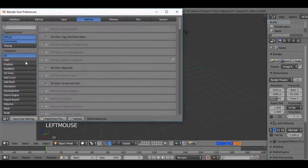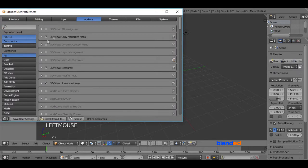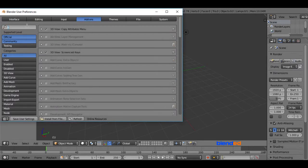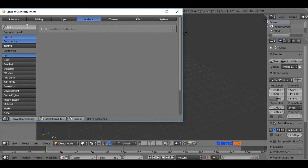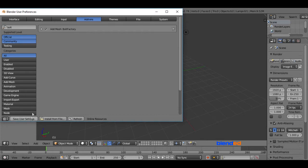Make sure that Add in tab is selected. Go to the search bar and type BOLT. And check this box called Add Mesh Bolt Factory. Click on Save User Setting and close the window.